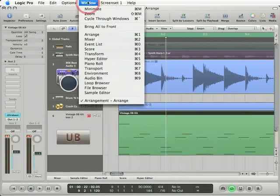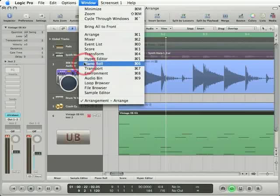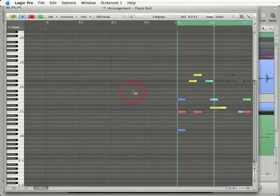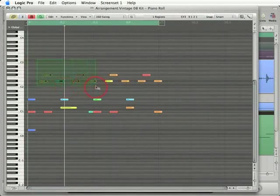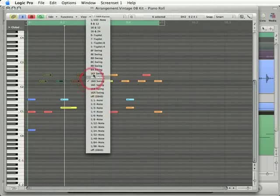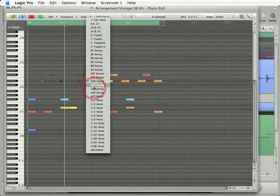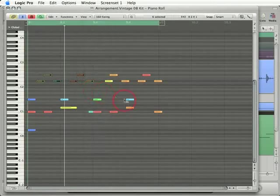Conversely, when you quantize using the piano roll editor itself, you have the ability to actually go in and select the notes that you want to quantize. And that's a big benefit.